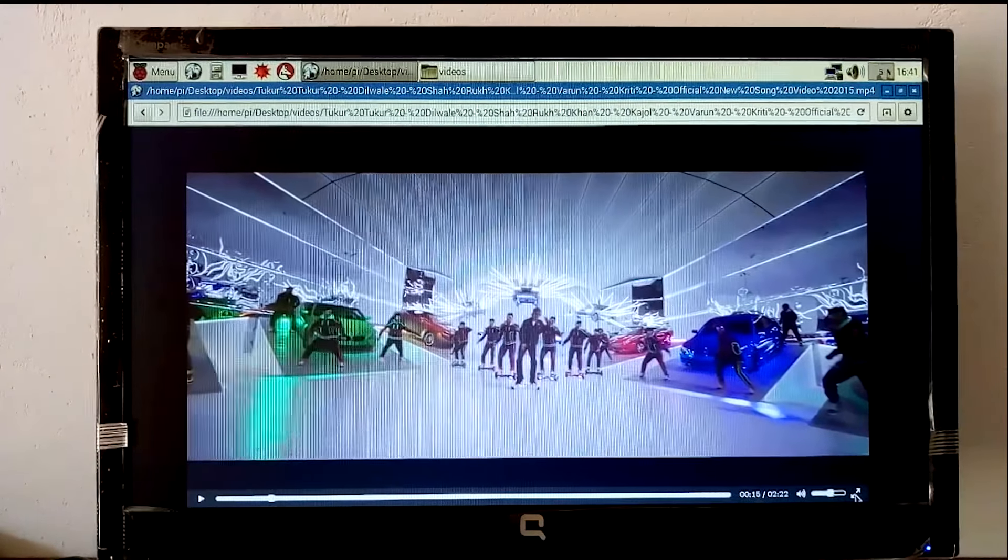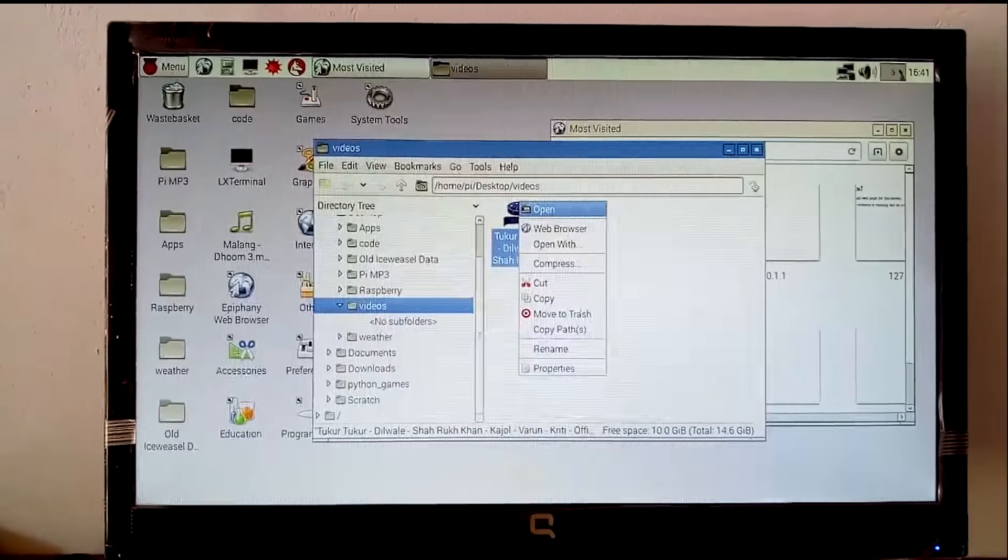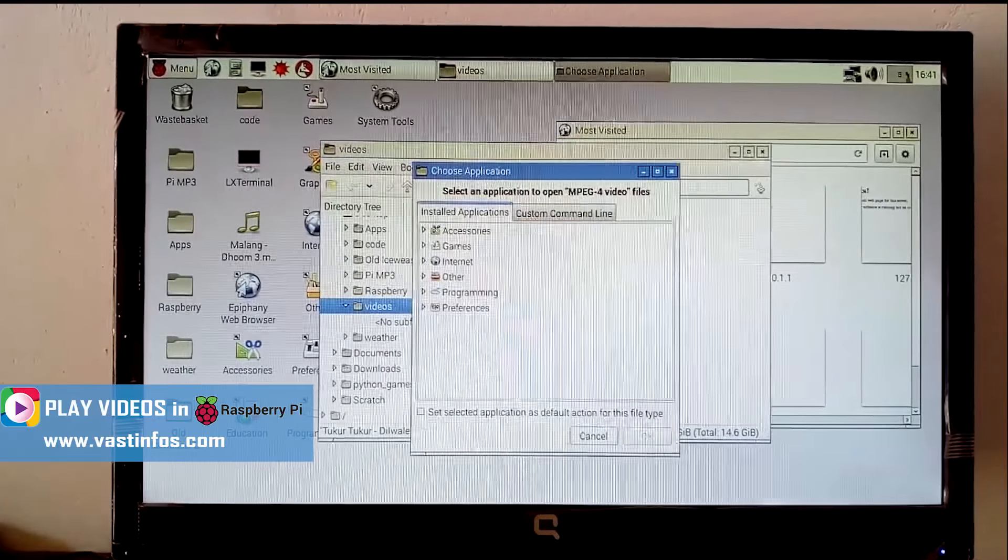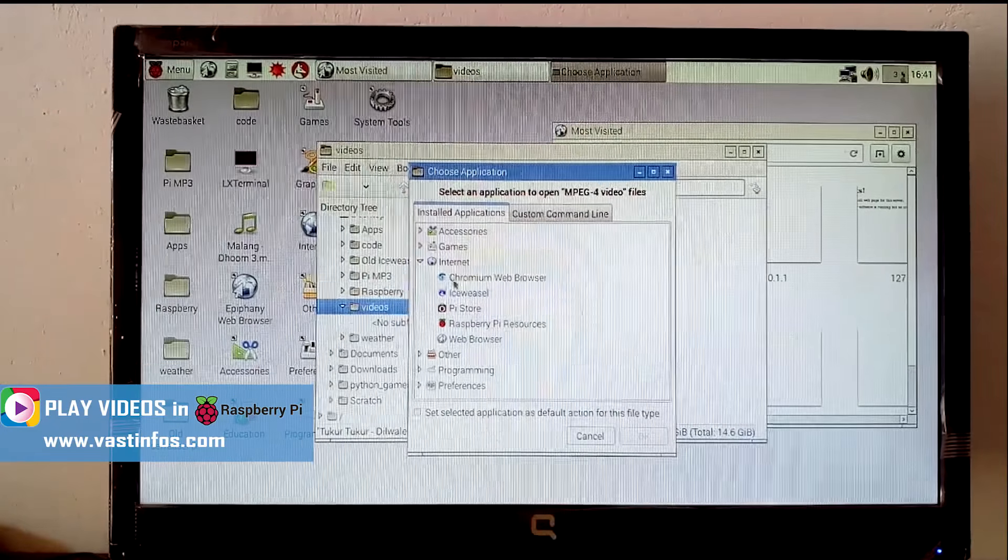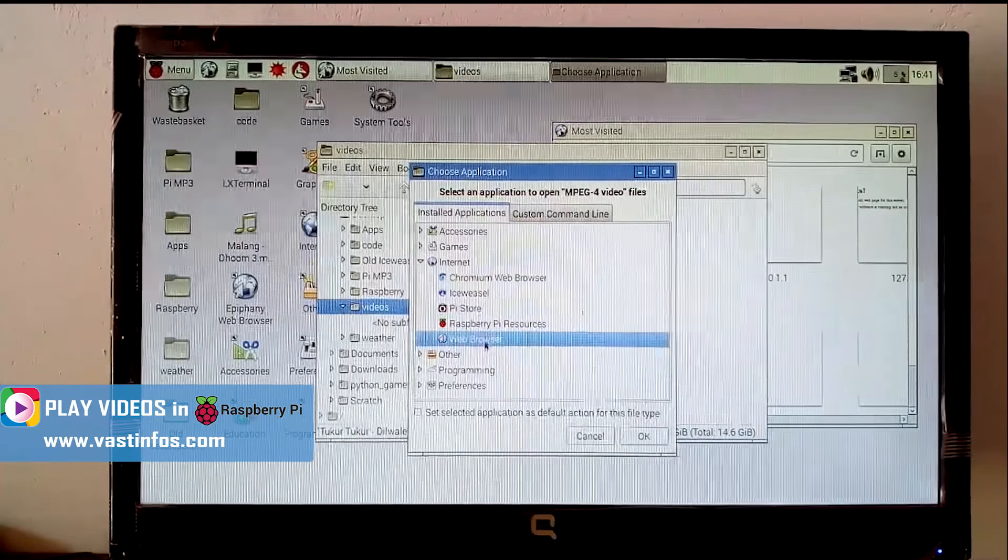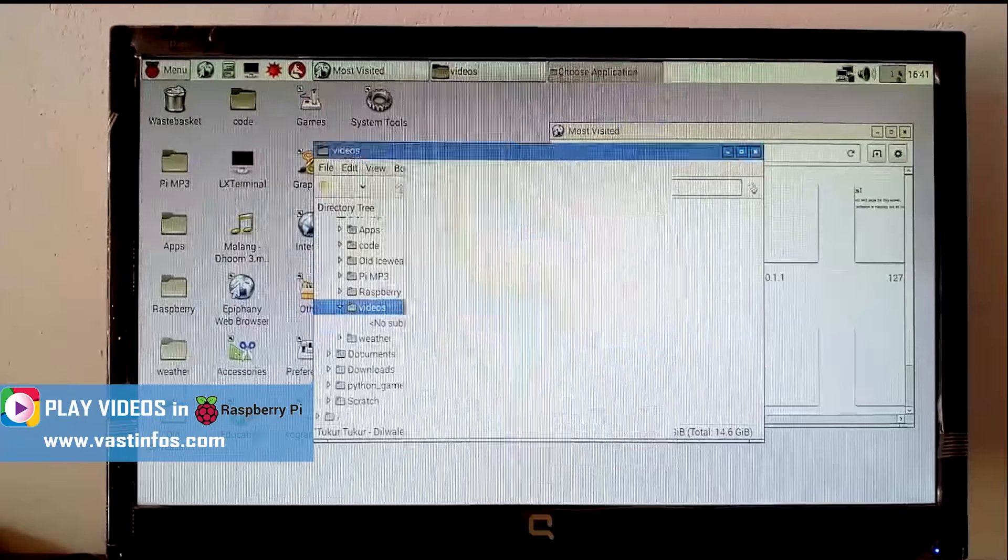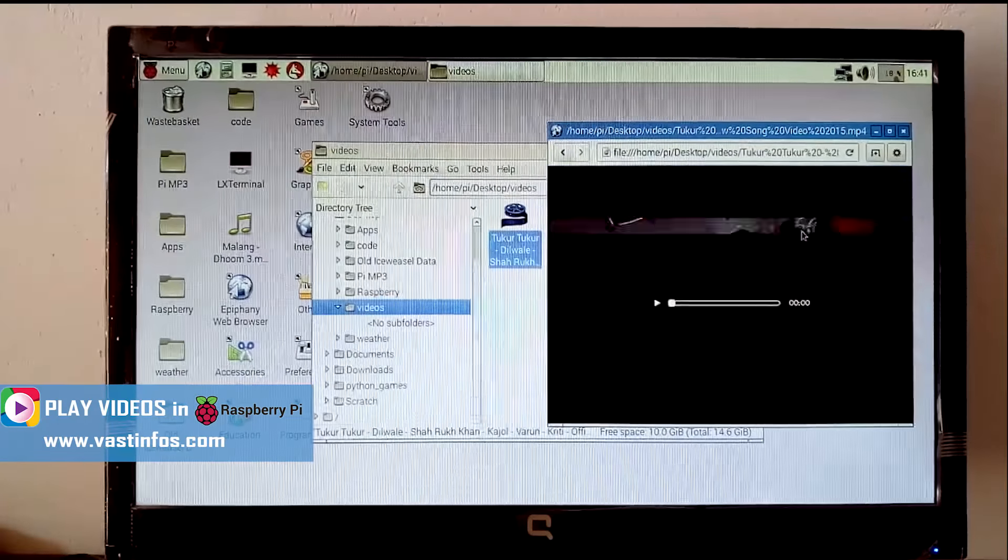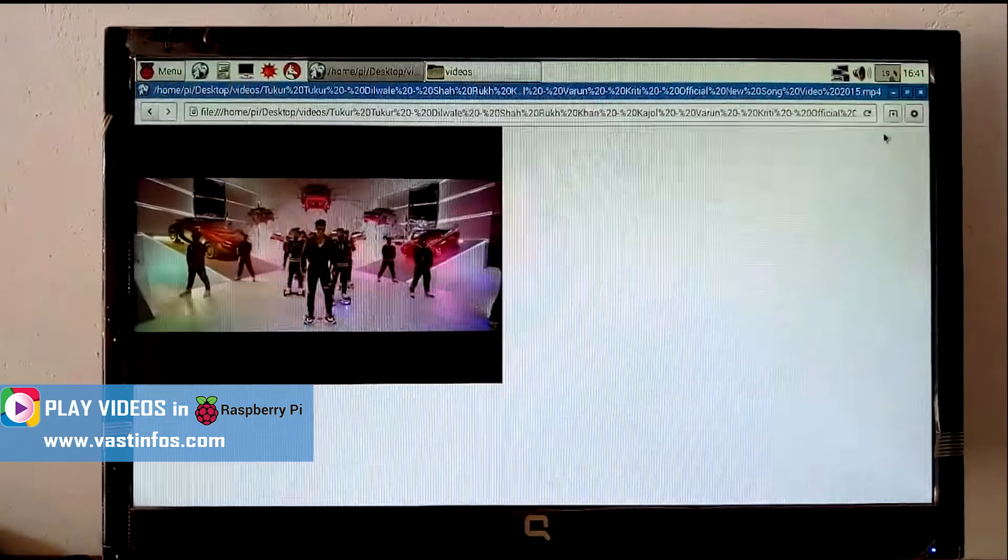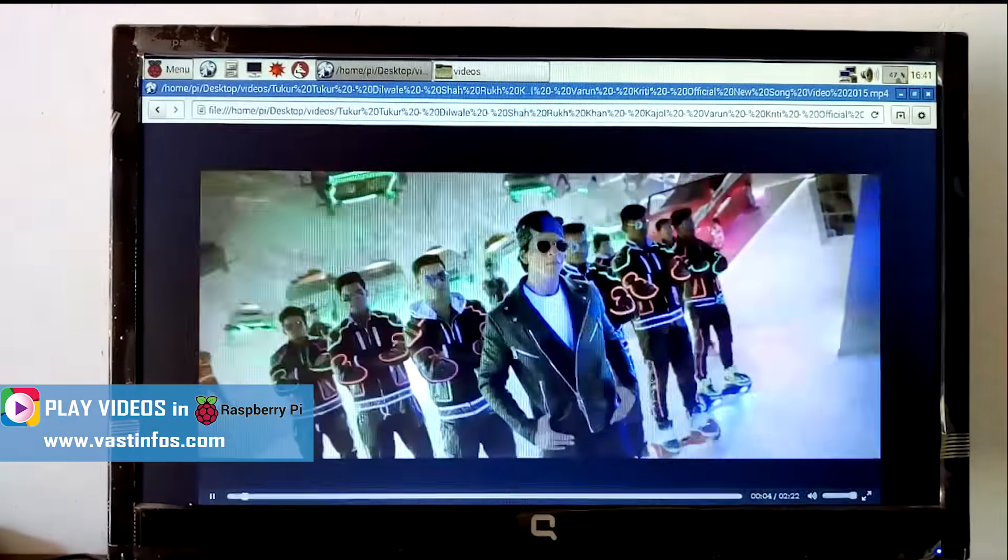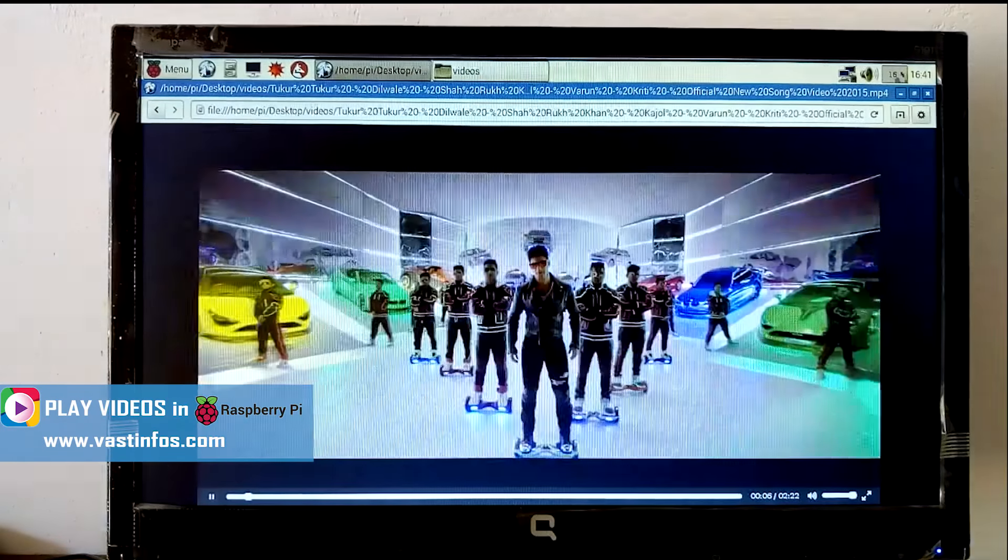Right-click on your video file, select 'Open with,' and now choose the web browser from the internet category. And bingo, the video file successfully opened in the web browser and it's playing successfully.